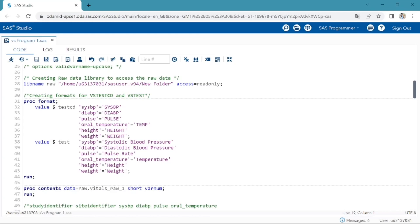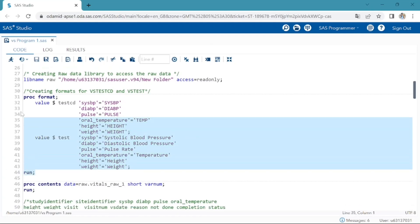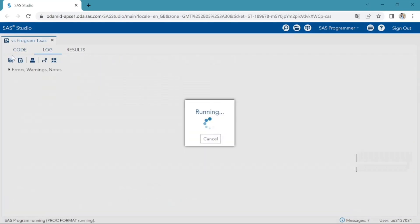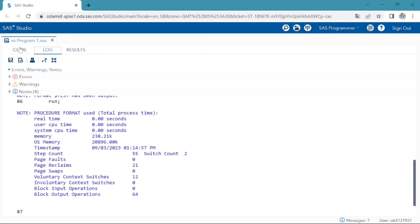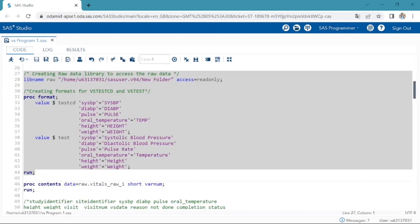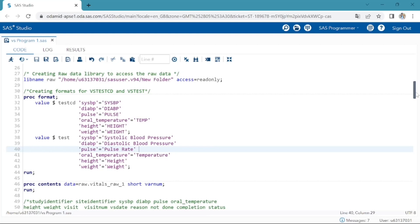Second one is test character format for VS test variable. Creating raw data library to access the raw data. I have written proc contents to check the descriptor portion of raw dataset which will allow me to check all the raw data variables and their data types.